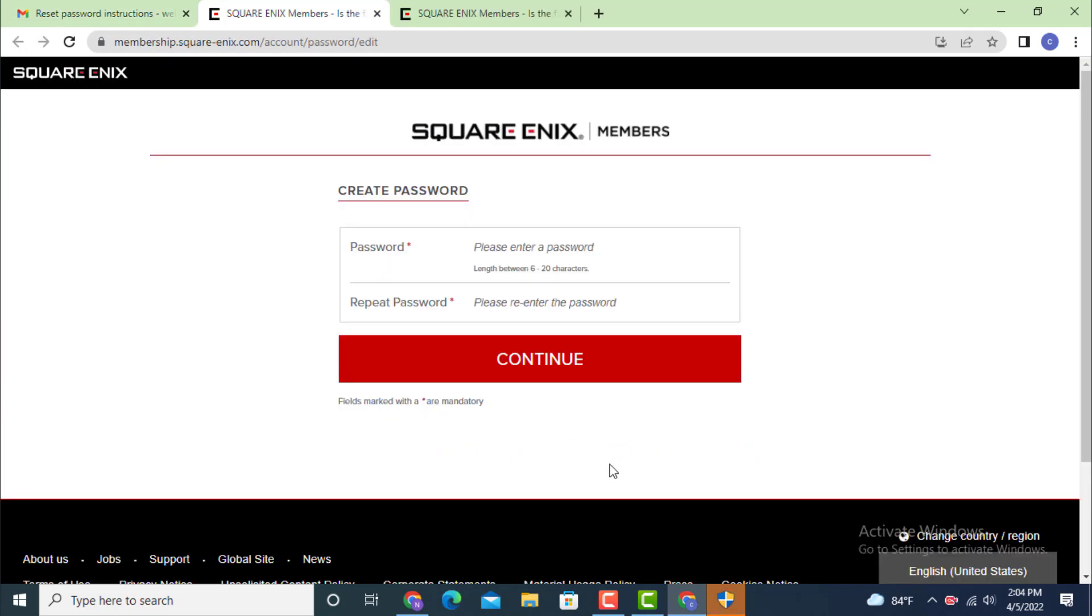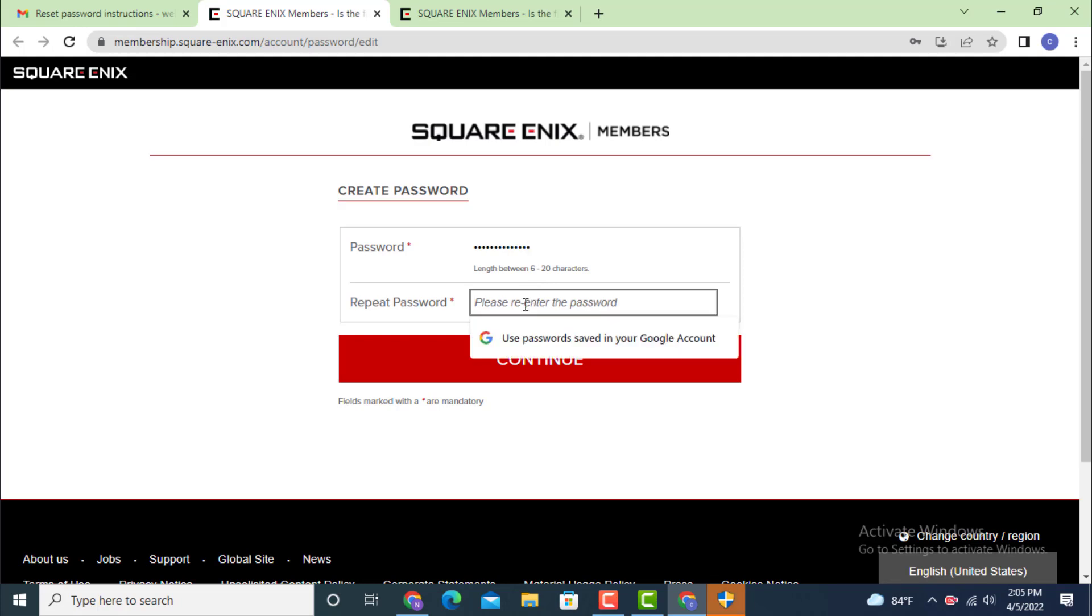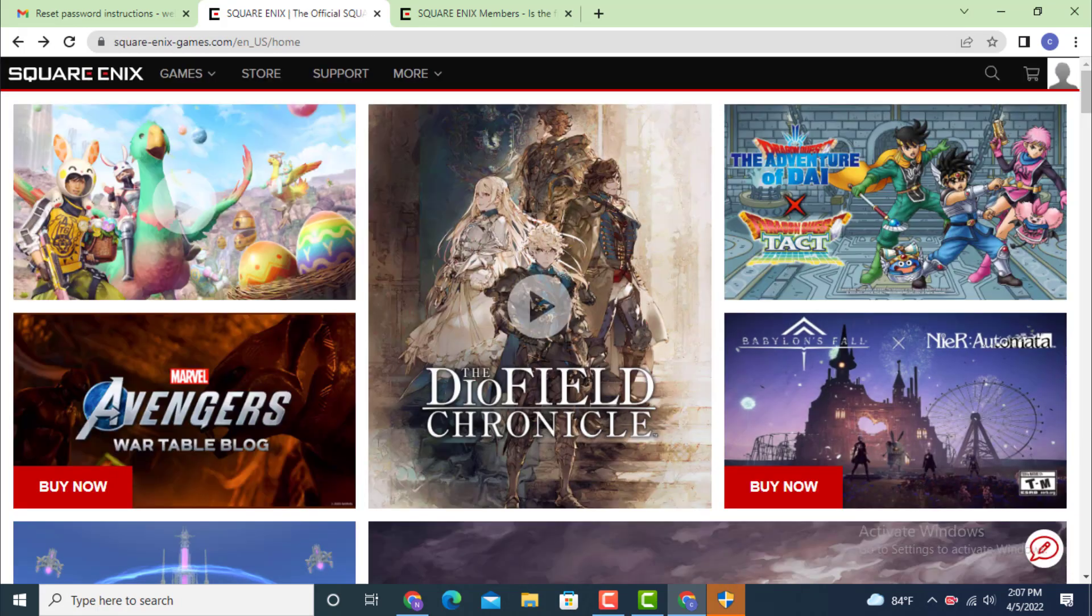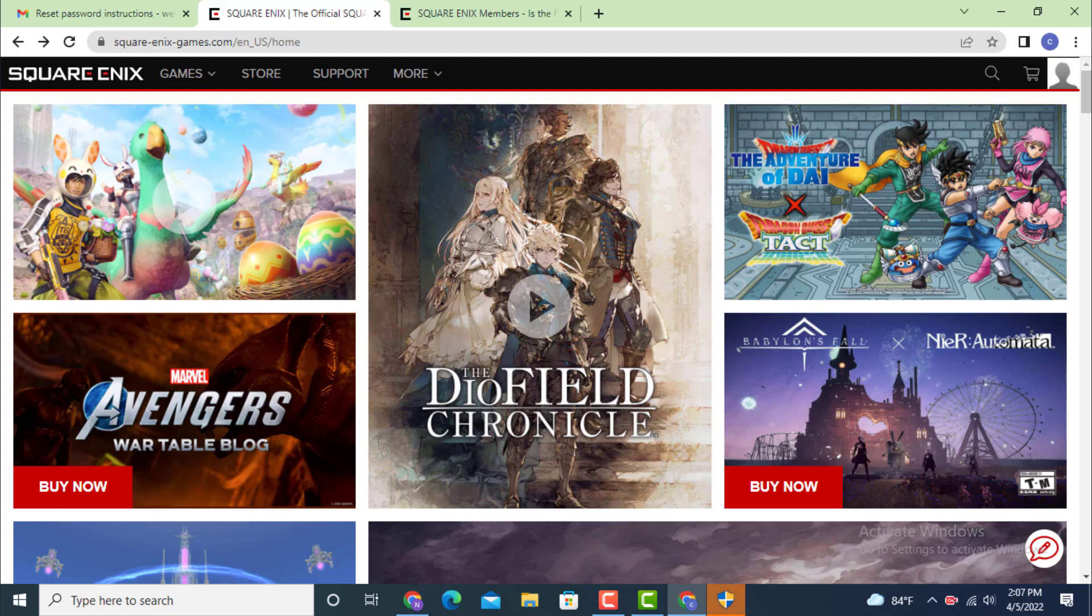Now you need to create a new password. Enter a password, then retype your password or repeat your password and tap on continue. As you can see, you're inside the profile page which means that you are logged in and your account has been recovered.